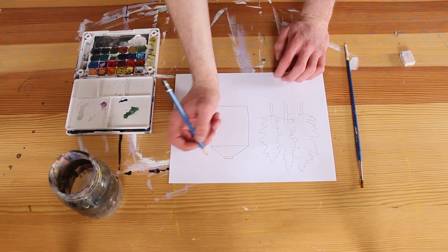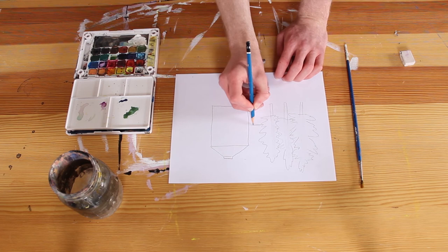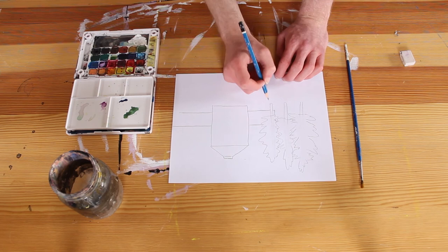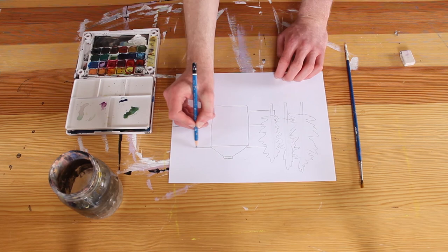So now for the barn in back. It's really just two rectangles, one going across here. Those are the sides of the building. And then the roof is just another rectangle on top.